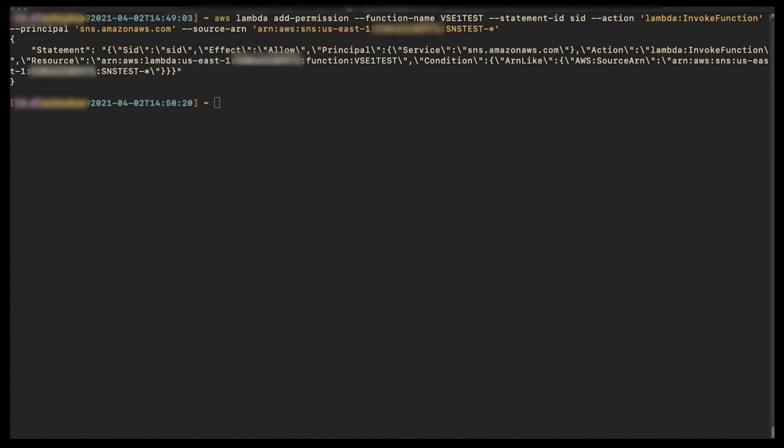We have now successfully added wildcard permission on the function's policy and reduced the policy size to add more statements. You can follow the same method for other repetitive principals or source ARNs that have the same prefix and then replace them with wildcard statements to further reduce the size of the function's policy. Thanks for watching and happy cloud computing from all of us here at AWS.